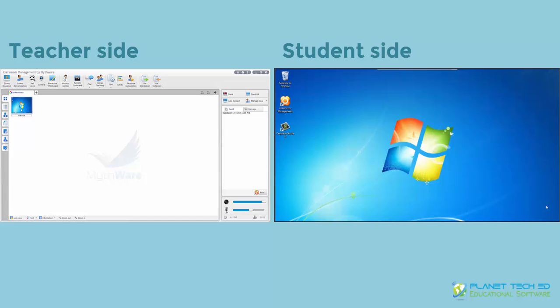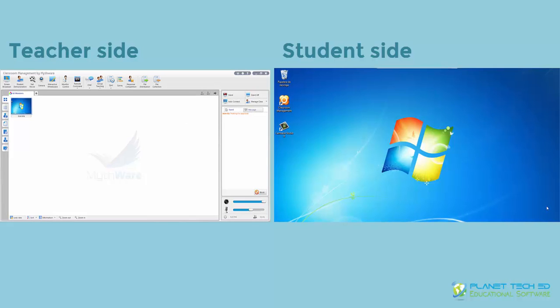So here you can see that the student console has been connected to the teacher console. You can see here in the screen and here on the left part that says events, you can see the student Marcela is in session and what time she logged in. So on the right part of your screen, you're going to be able to see the different features available for your student console.